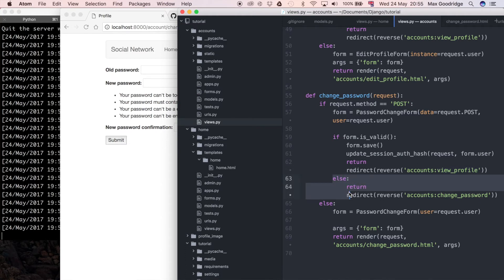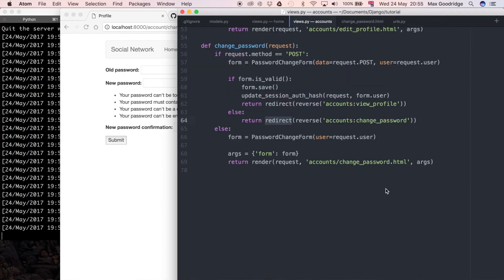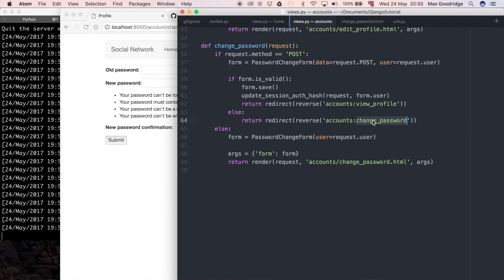But in this case the data I was submitting wasn't valid, which means it's going to go to this else block and do a return redirect. The reason it's on two lines is just because my font size is quite big, but this is actually on one line. The problem is it's doing a redirect to accounts change password.